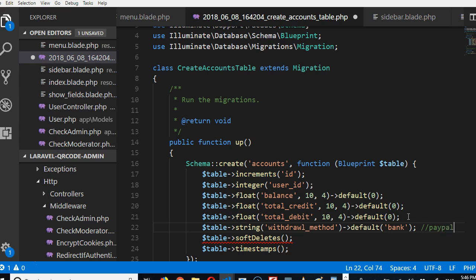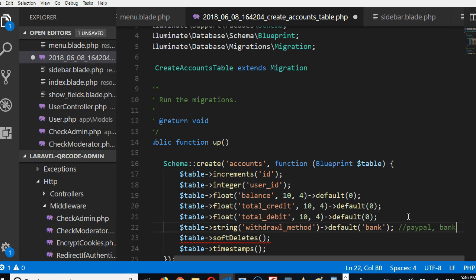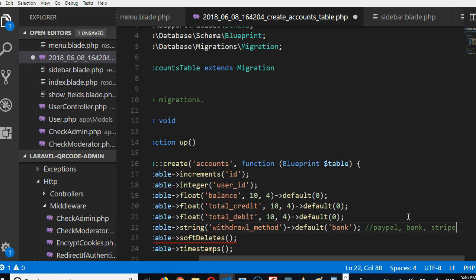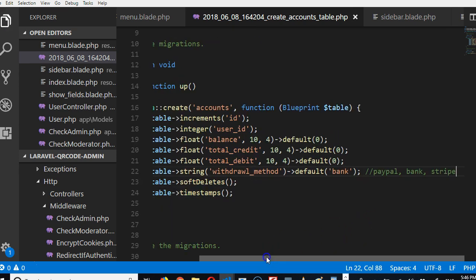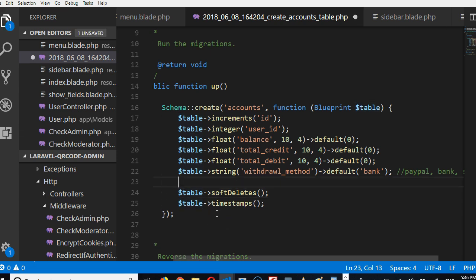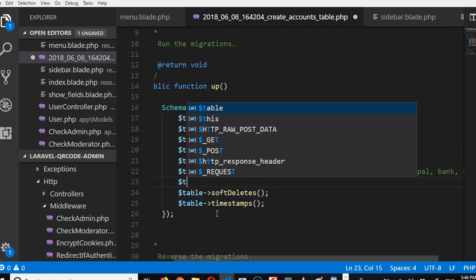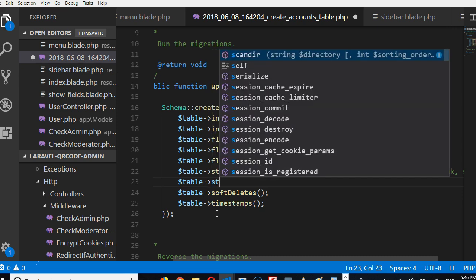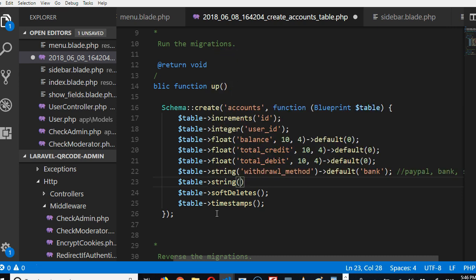So you can now add other details. So we can have table string payment_details.